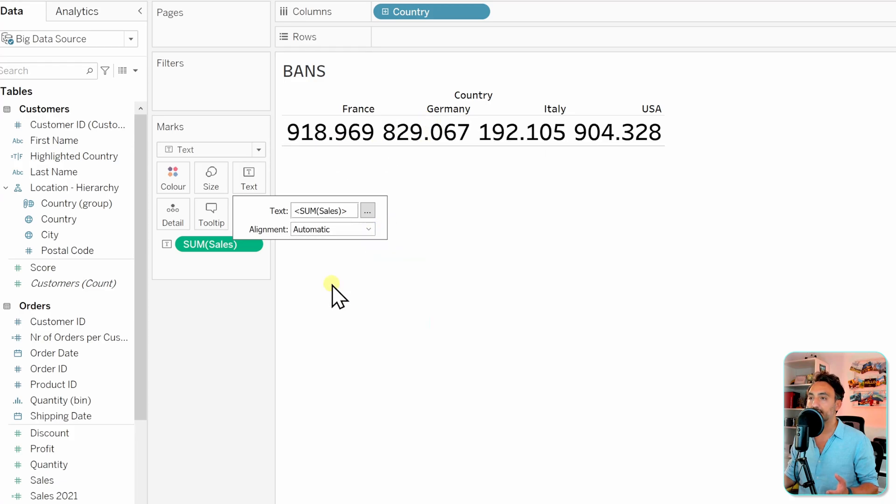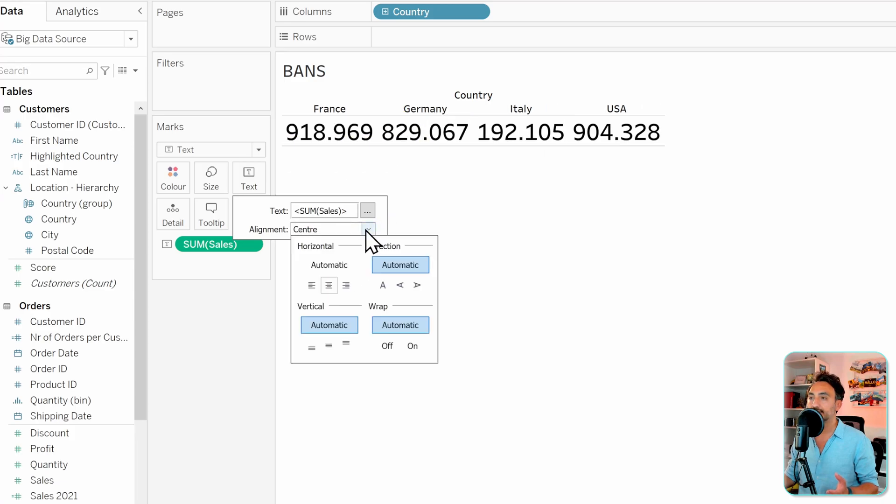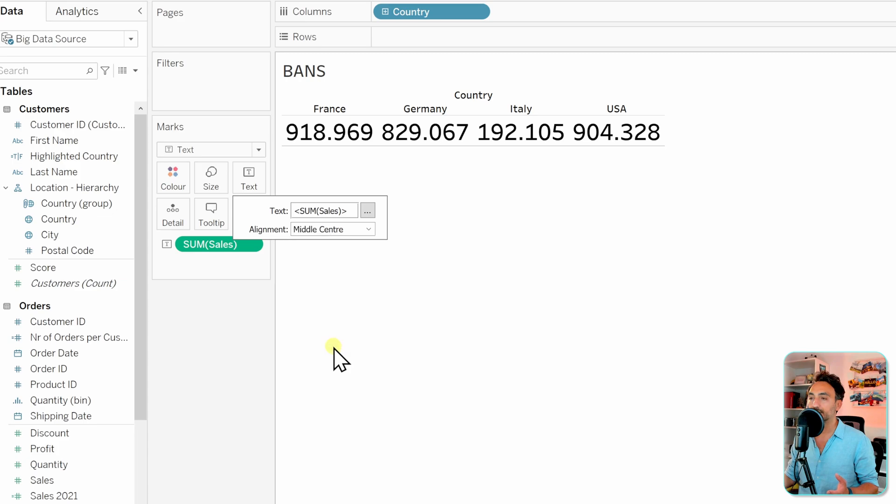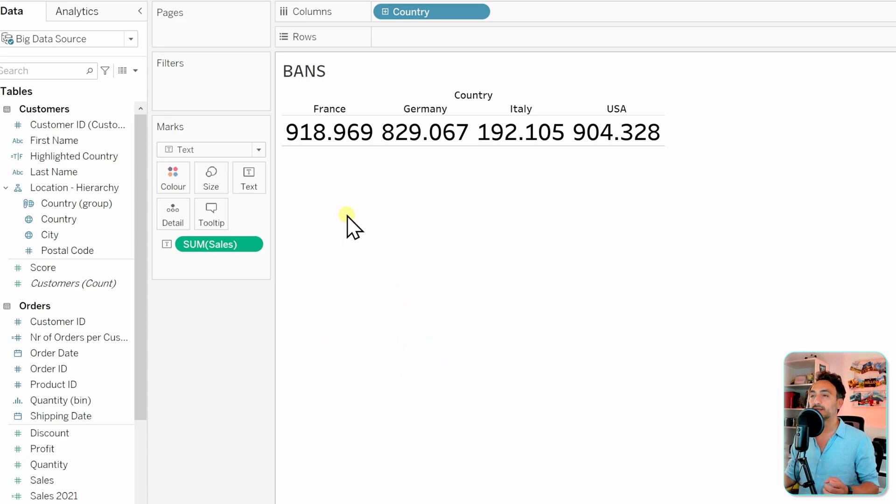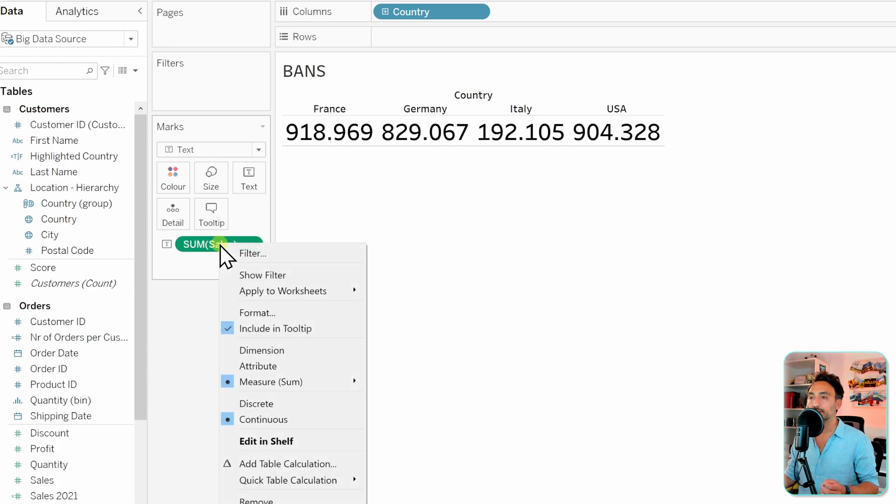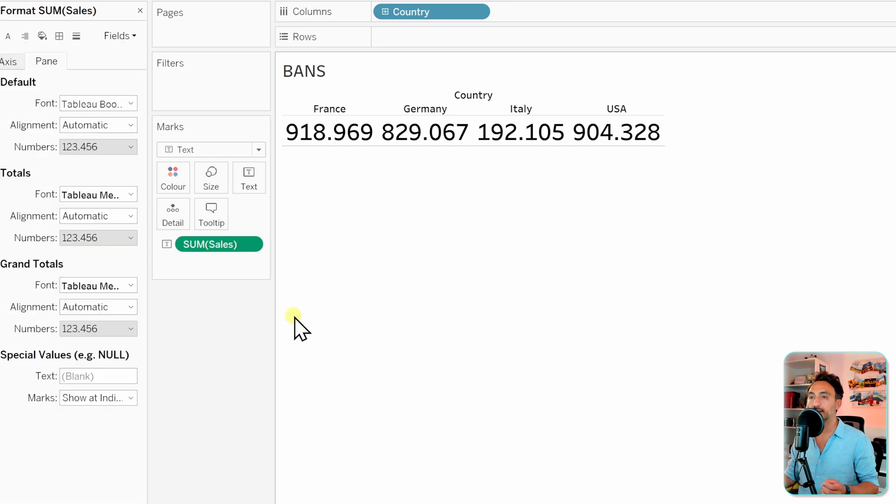Let's have everything centered on the horizontal and the vertical. Now the next step, we can go and change the format of those numbers. Let's go to the sum of sales over here and go to format.